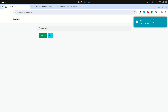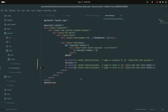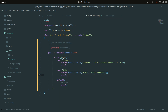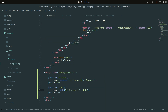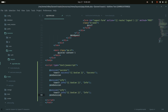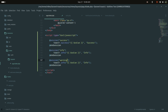Now let me add a warning button. I'll add a warning case in the controller with a message like 'User cannot allow', then copy the blade session check and update it to call toaster.warning(). After refreshing and clicking warning, you can see 'User cannot allow' appears.